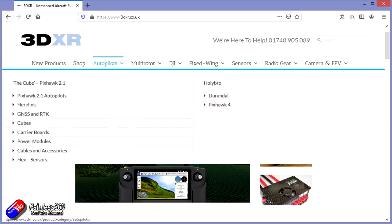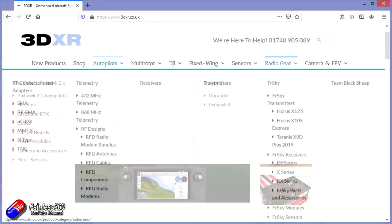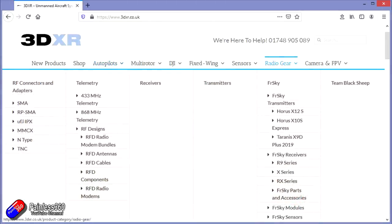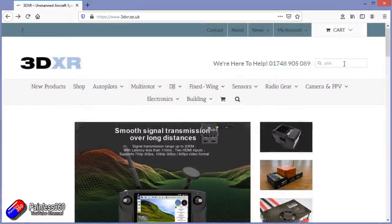In addition to all the Pixhawk technology for both multirotors and fixed wing, they also stock a full range of radio gear from people like FrSky and others, and also a wide range of FPV equipment. So if you're looking for telemetry radios, super accurate GPS sensors, Pixhawk, or large-scale UAV systems, then check out 3DXR. There's a link in the description.